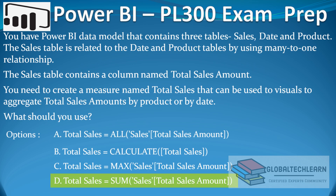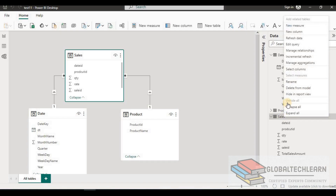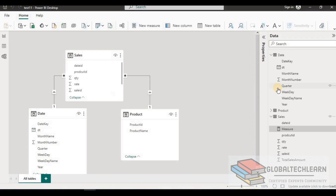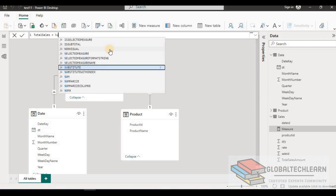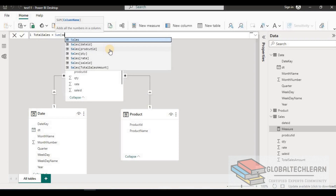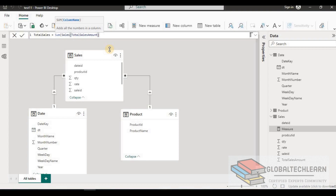Now let's create the measure using this expression. In the Sales table, we go to New Measure, name it Total Sales, and provide the formula as the SUM of Total Sales Amount — and that's it. The Total Sales measure is now created.